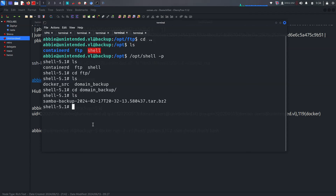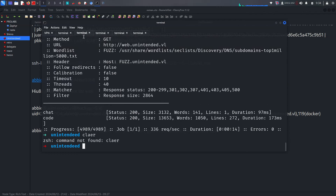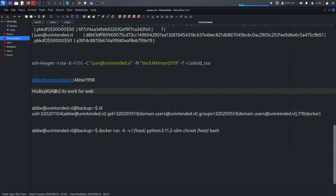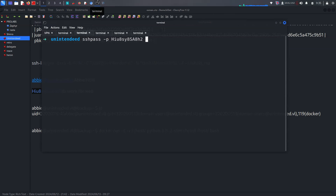With the root shell via opt/shell -p, CD to /opt/FTP/domain_backup. We need to upload or copy something. Let's try sshpass with the gathered password and use SCP to copy the domain backup file from ab@unintended.vulnap on the target IP to our machine.